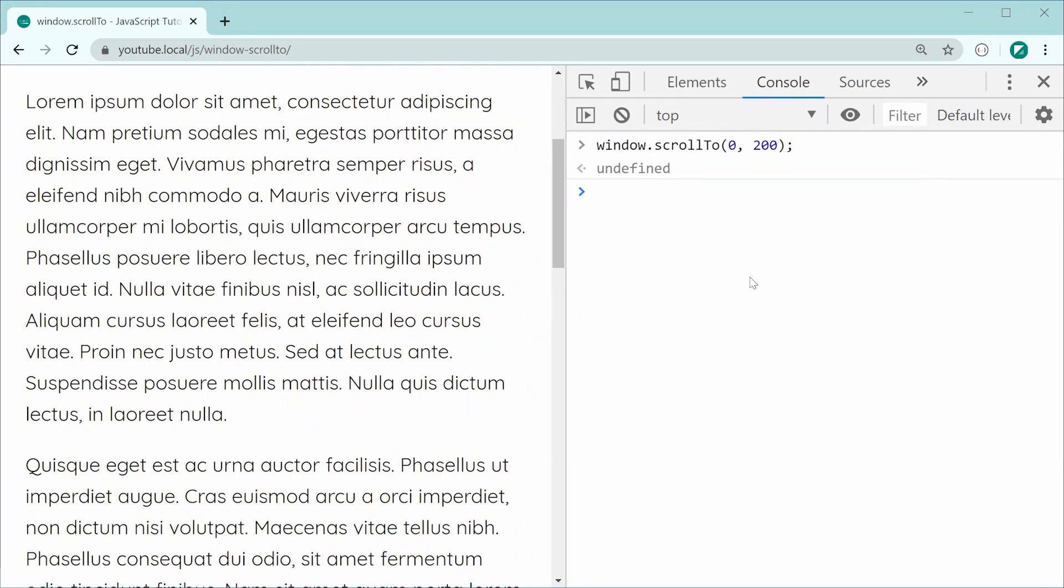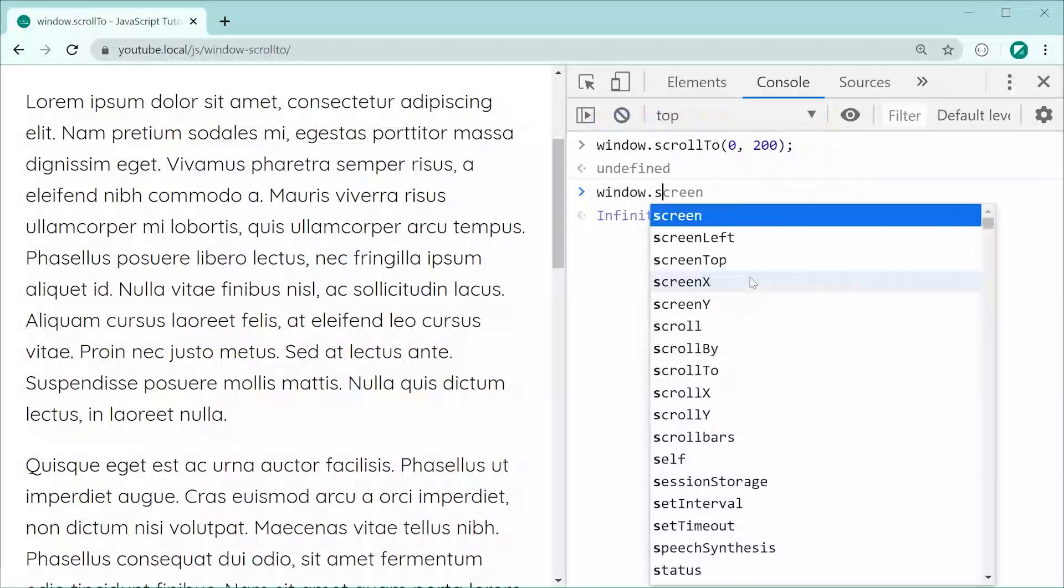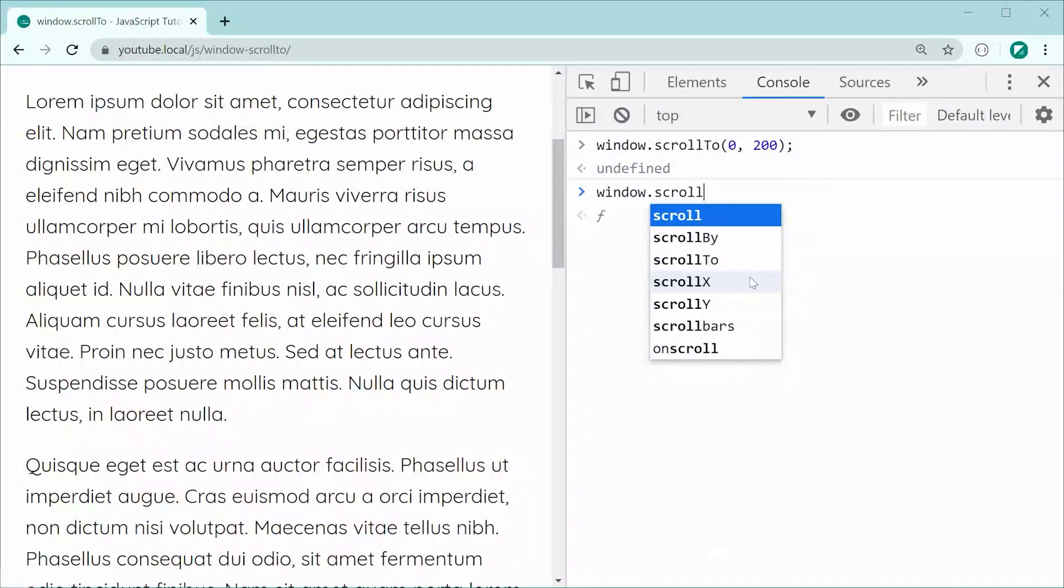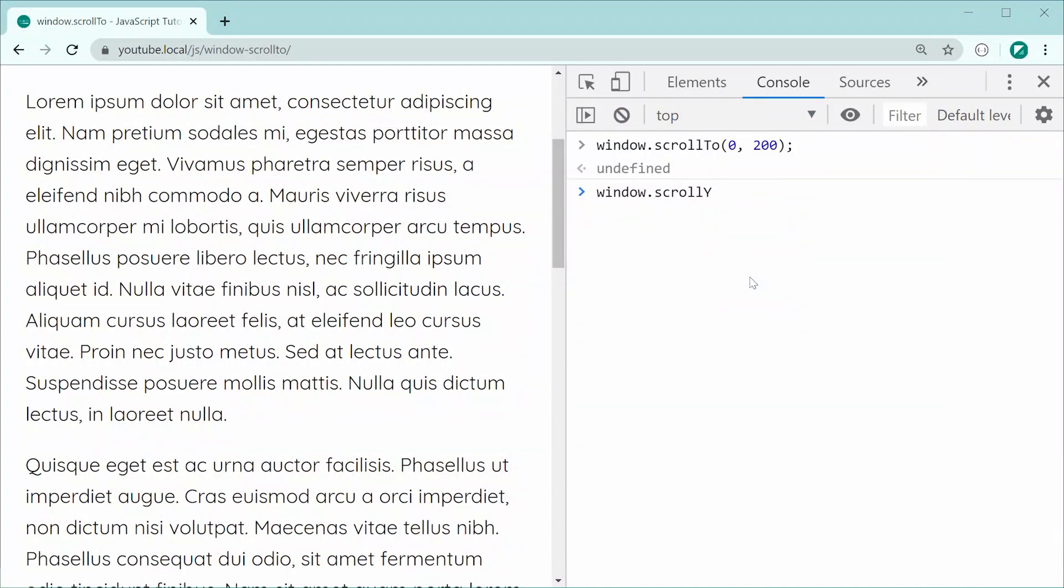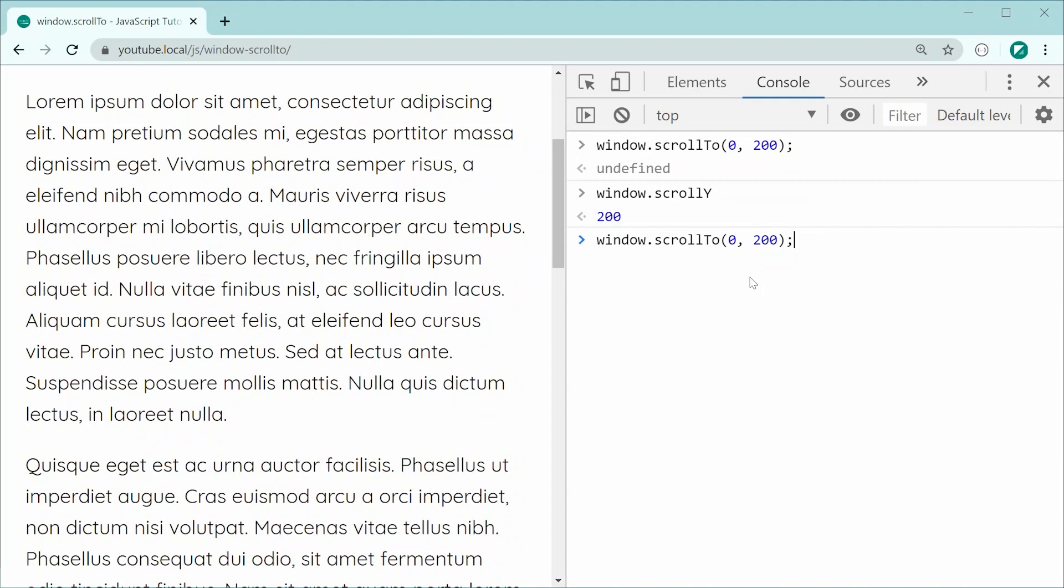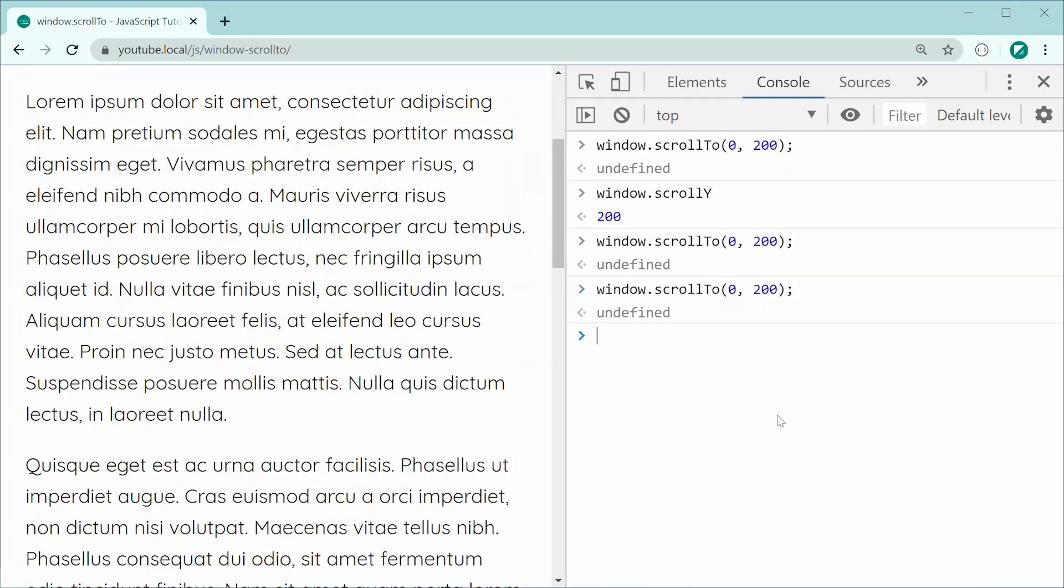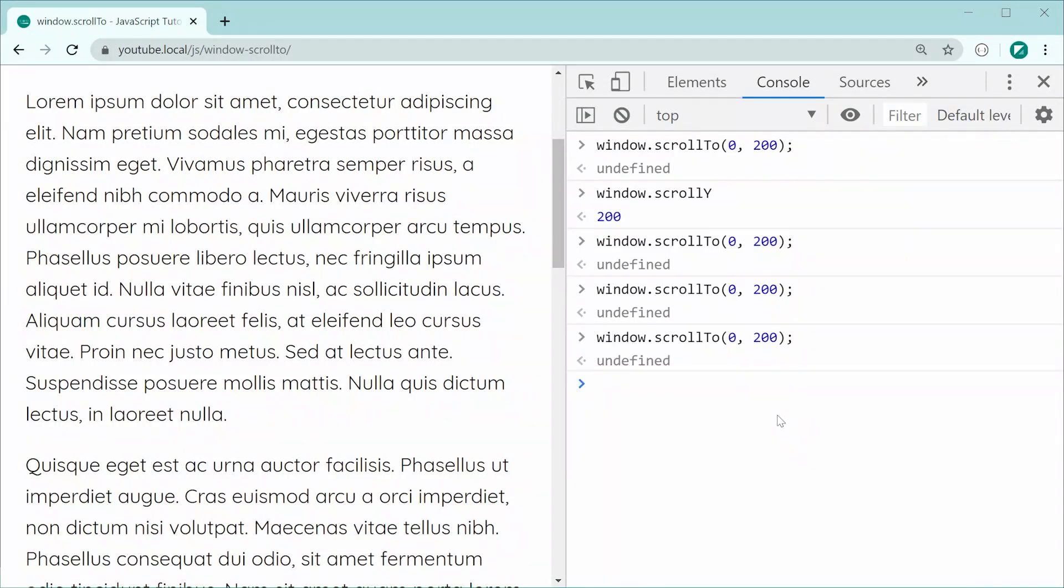If I was to say now window.scrollY and get this property, we of course get 200. Now, if I was to continue calling the scroll to, we can see nothing actually changes. The reason why nothing changes is because this is scrolling to a specified position. It does not add 200. It simply goes to 200, if that makes sense.